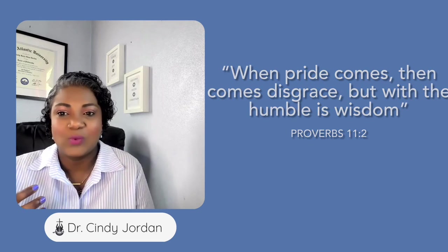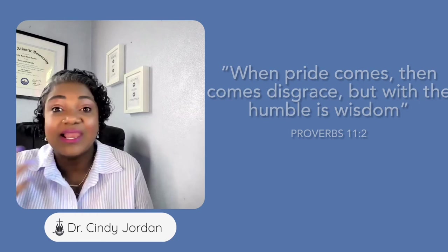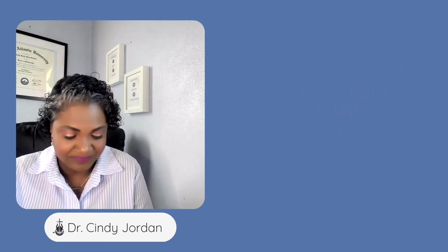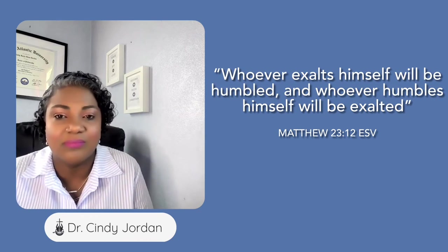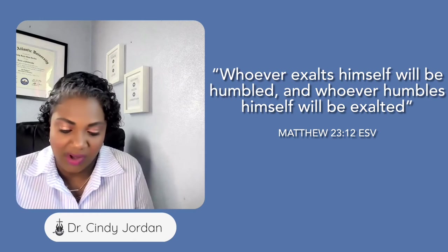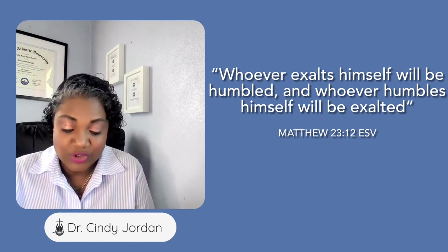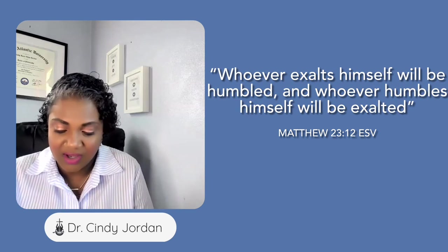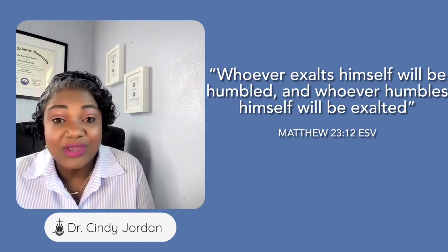God exalts the humble. Matthew 23:12: 'Whosoever exalts himself will be humbled, and whoever humbles himself will be exalted.'